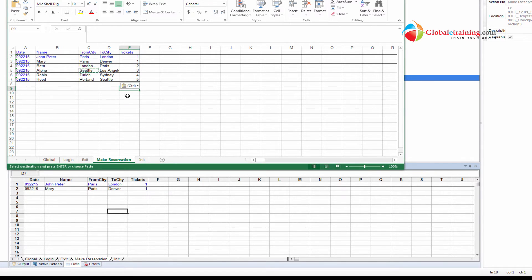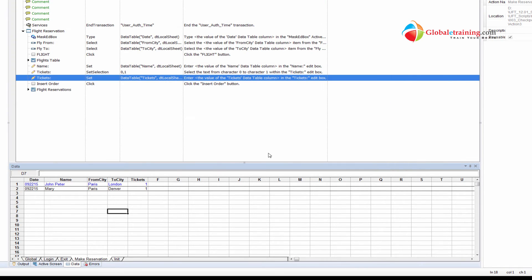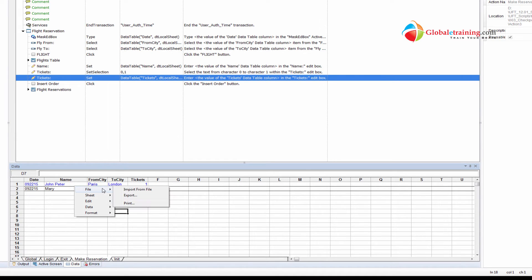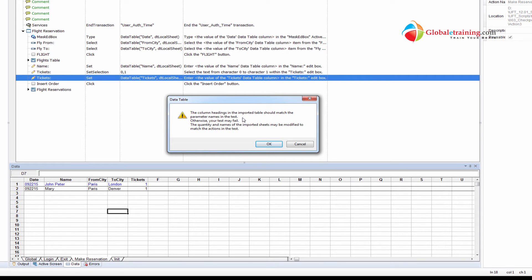Okay, I populated the spreadsheet with some valid data. Let me go ahead and save it, close the spreadsheet, and now what I'll do is, I'll right click here, file, import from file.